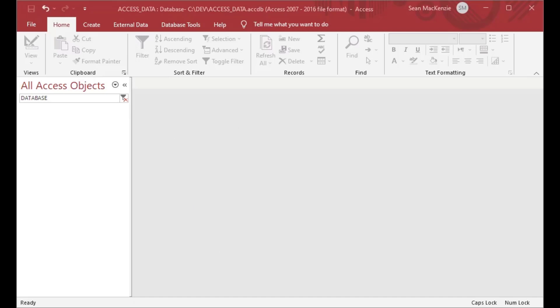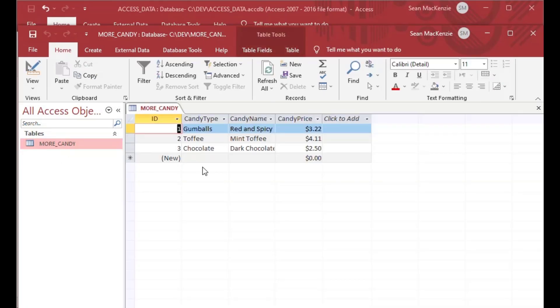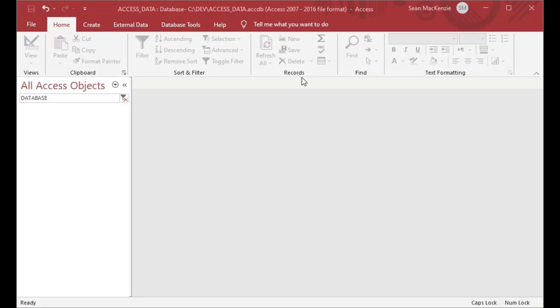I've got this other database in the same folder that has this little table in it called more candy, and the database or the file is also called more candy, more underscore candy. And so I'm going to close that so that I can open it another way.